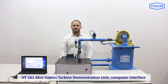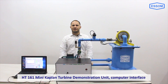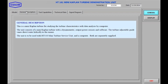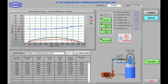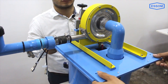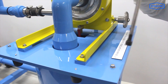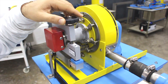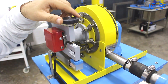SMHT161 Mini Kaplan Turbine Demonstration Unit Computer Interface. This is a Mini Kaplan Turbine for studying the turbine characteristics with data analysis by computer. The unit consists of a Mini Kaplan Turbine with dynamometer, output power sensors and software.